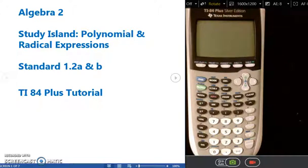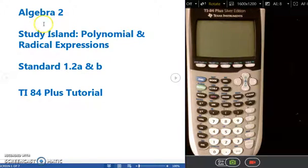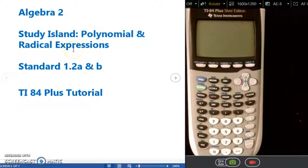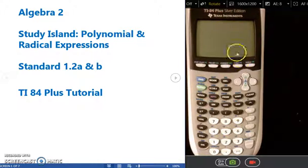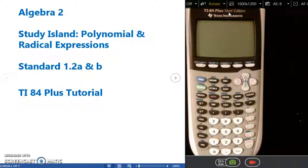Hello and welcome to today's video. We're going to be looking at topics under standard 1.2a and b in Algebra 2, which are also the topics in Study Island under the Polynomial and Radical Expressions lesson. I've pulled out questions from this lesson in Study Island that can be done straight on the TI-84 Plus calculator, and I'm going to show you how to do those. Not all of the questions can be done on the calculator without using paper and pencil, but the ones that can, I'm going to show you.